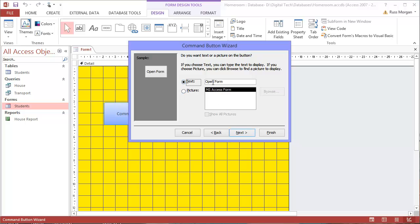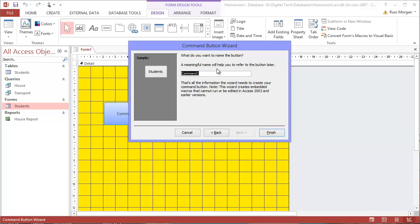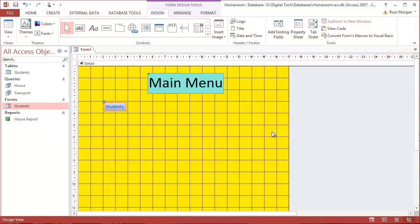And this time, I'll use a text one. I'll just call it students. Say next. What am I doing? I'm opening my student form. Just give it some sort of code that makes it sound realistic. If I want to make that bigger, I can make that bigger.